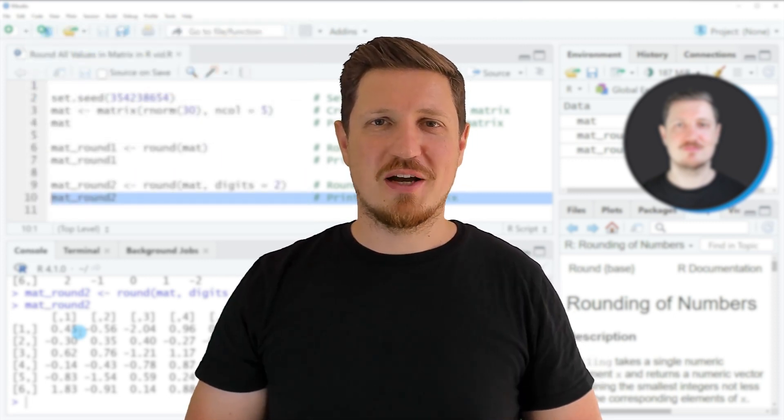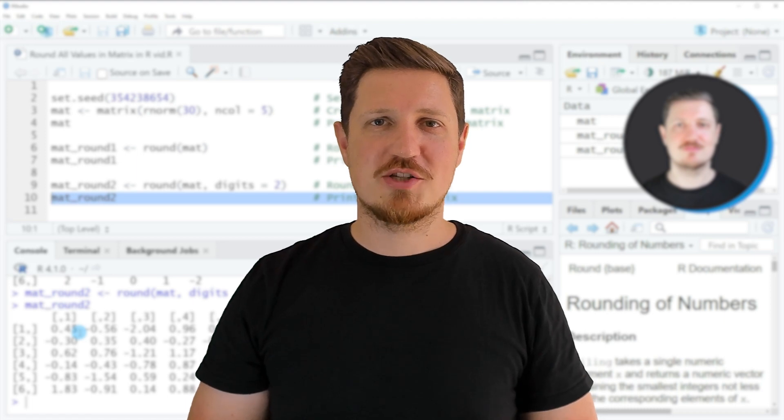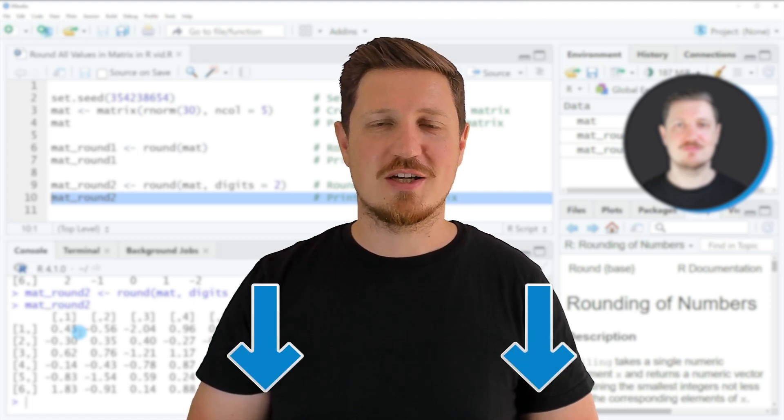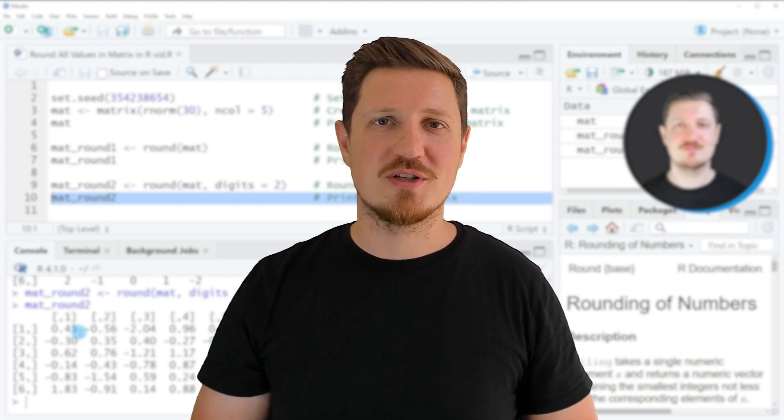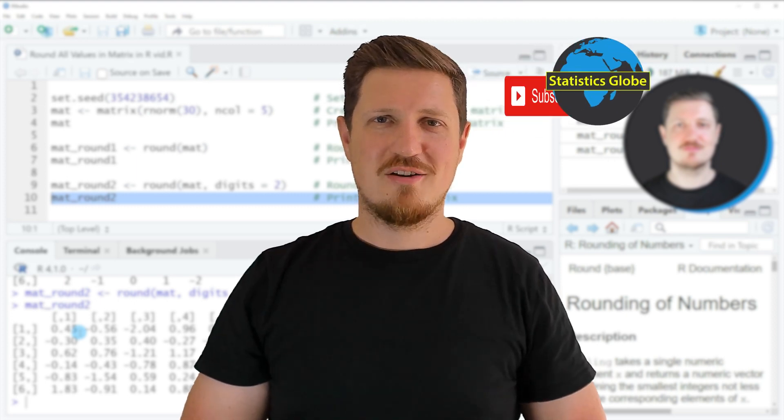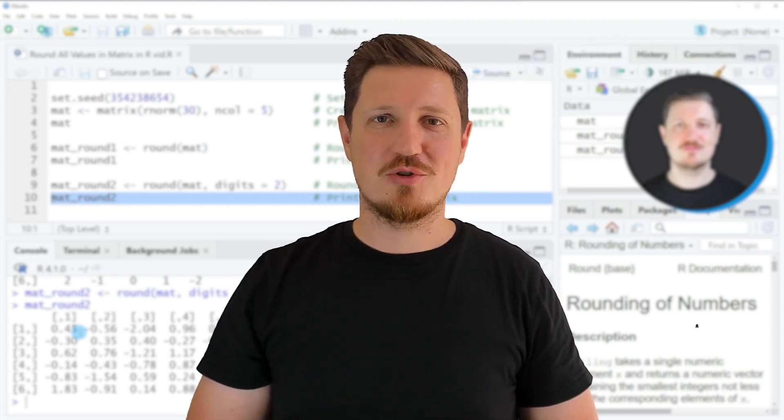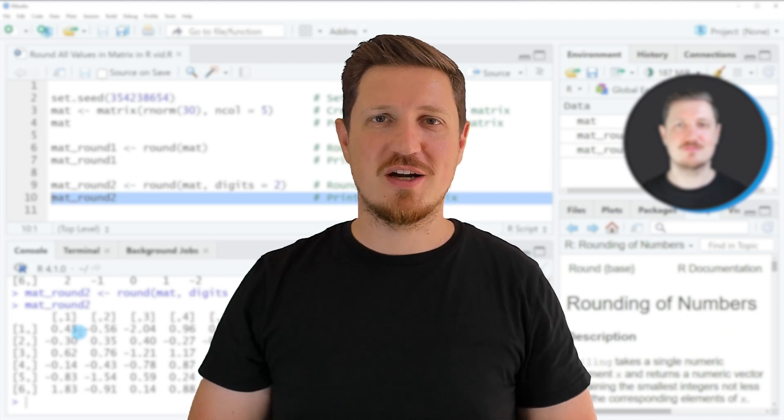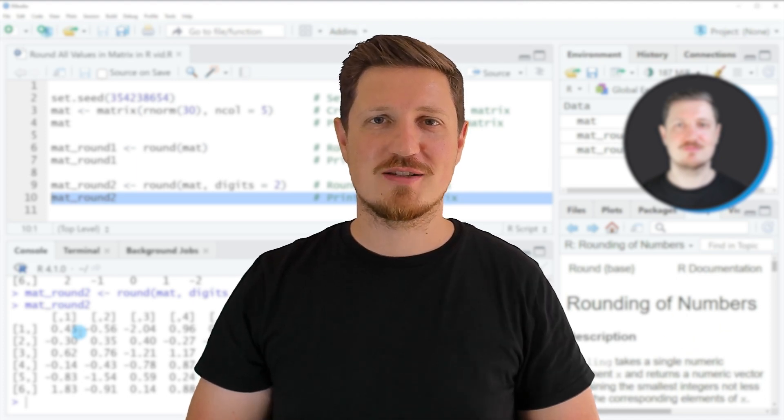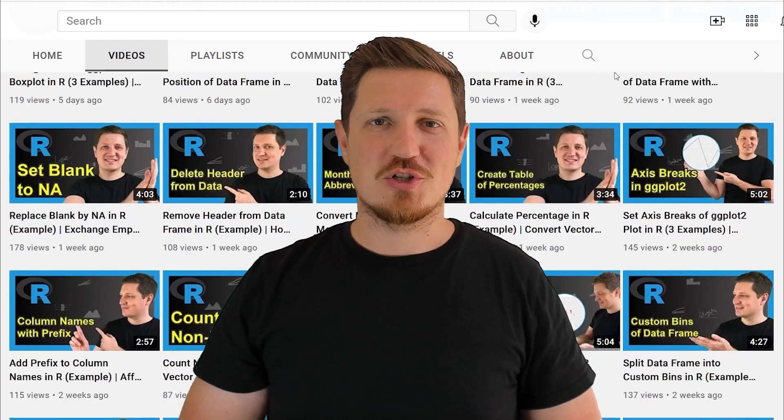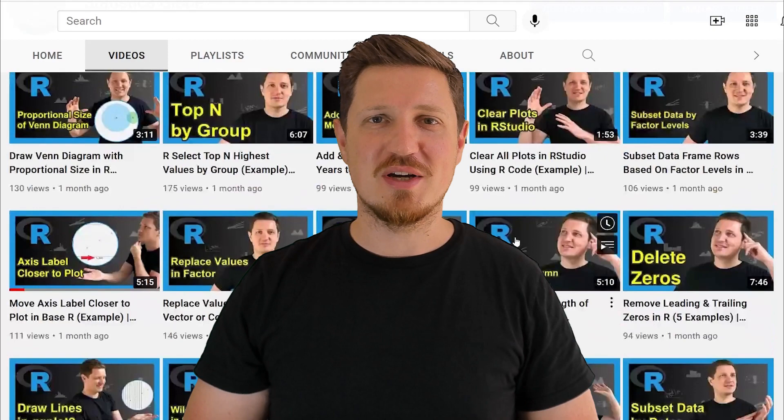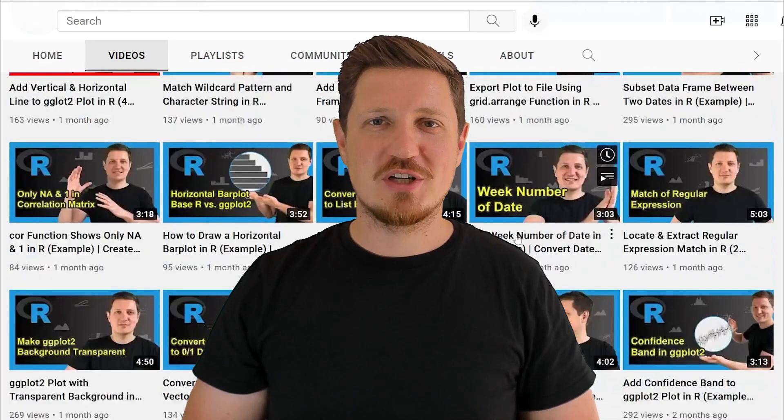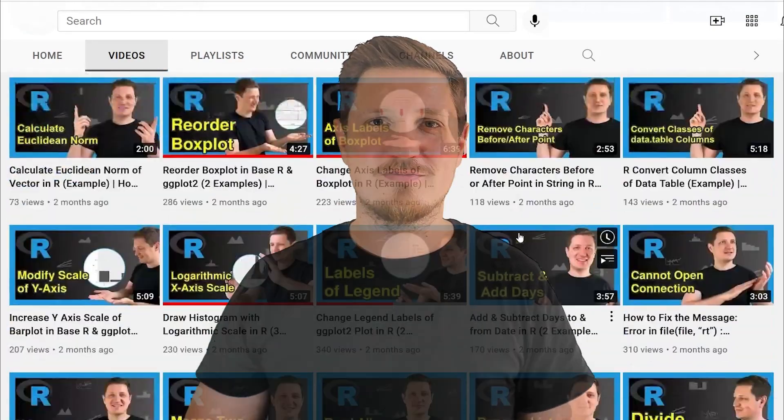If you have liked this video or if you have any questions, let me know in the comments section below. I'll try to respond to all comments as soon as I can. Furthermore, make sure to subscribe to my YouTube channel to get notified about future video releases. I have already published about 500 videos on this channel and I'm releasing new videos on a daily basis. Thanks a lot for watching. See you in the next video.